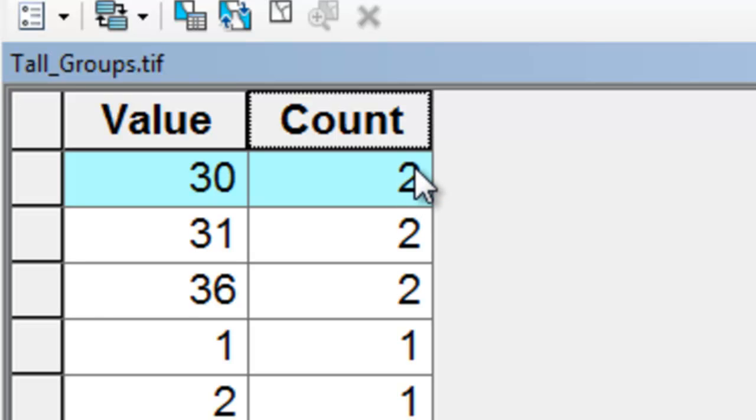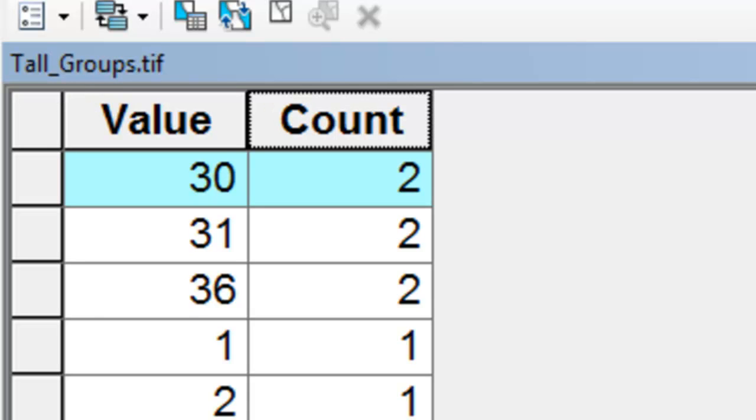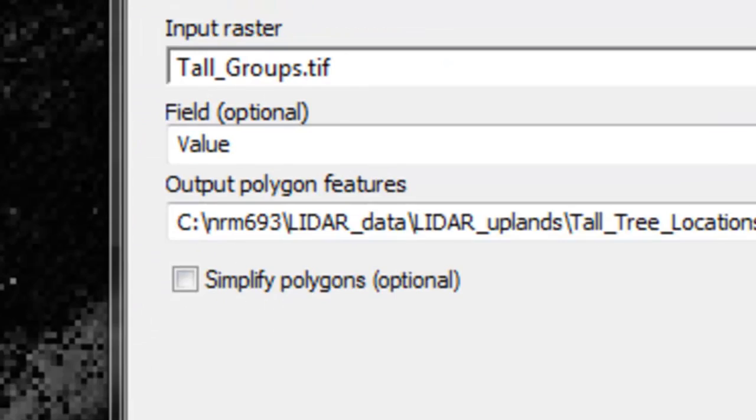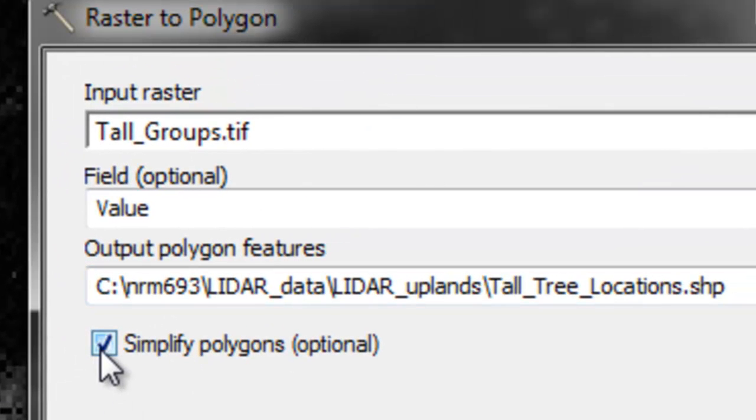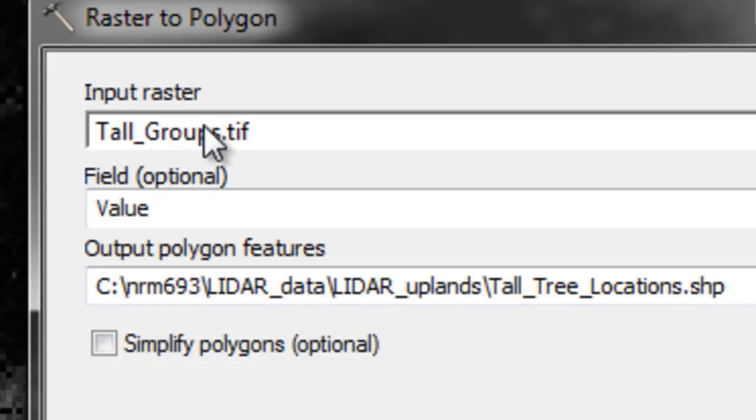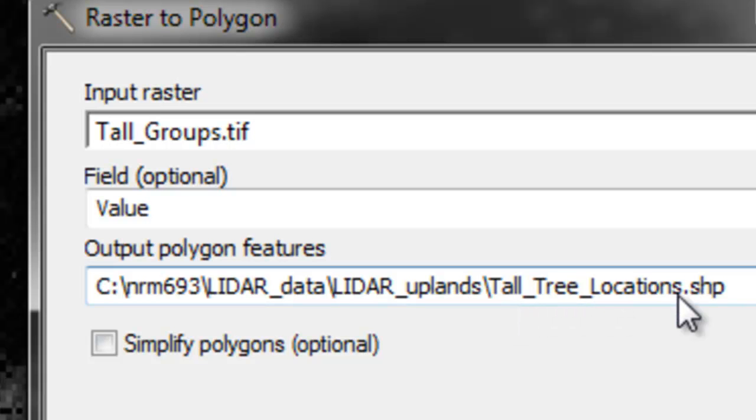Our final step is we'll convert all these groups into polygons using the raster to polygon tool. Don't simplify the polygons, just make them squares. Here our tall groups will become a polygon shapefile called tallTreeLocations.shape.